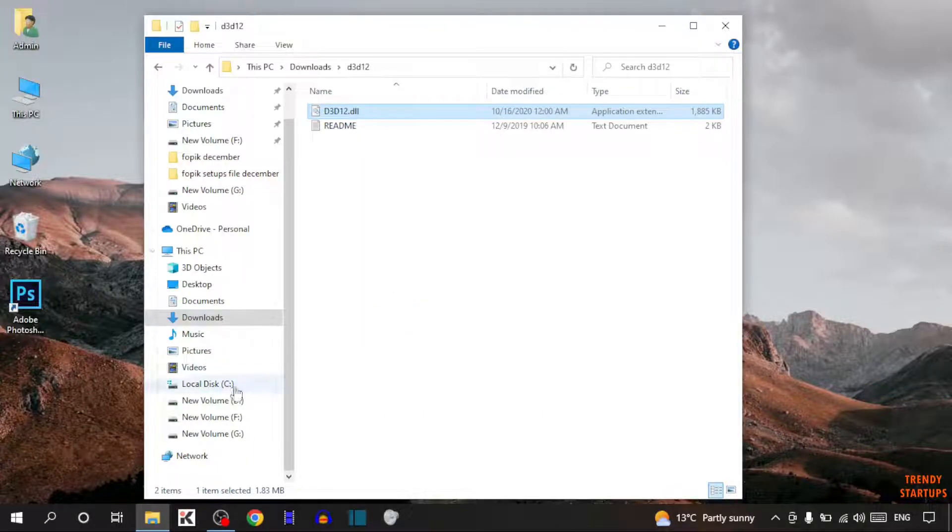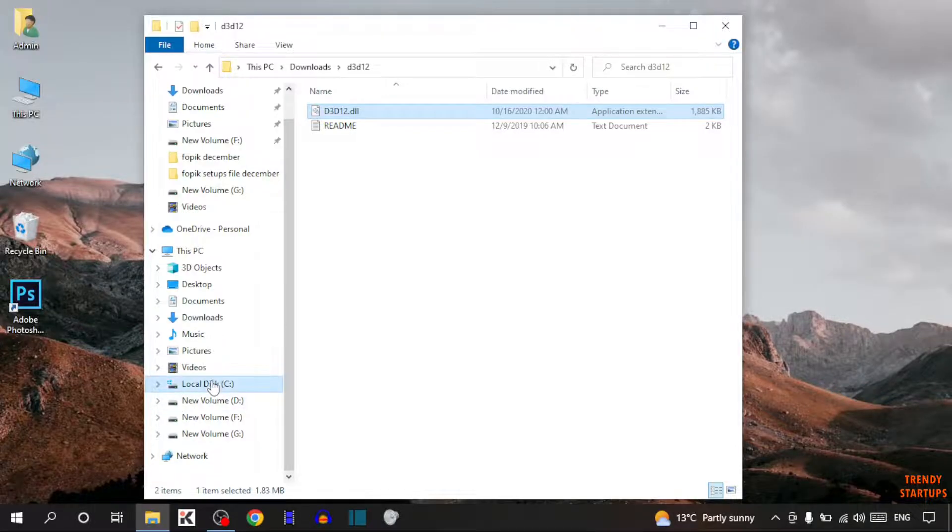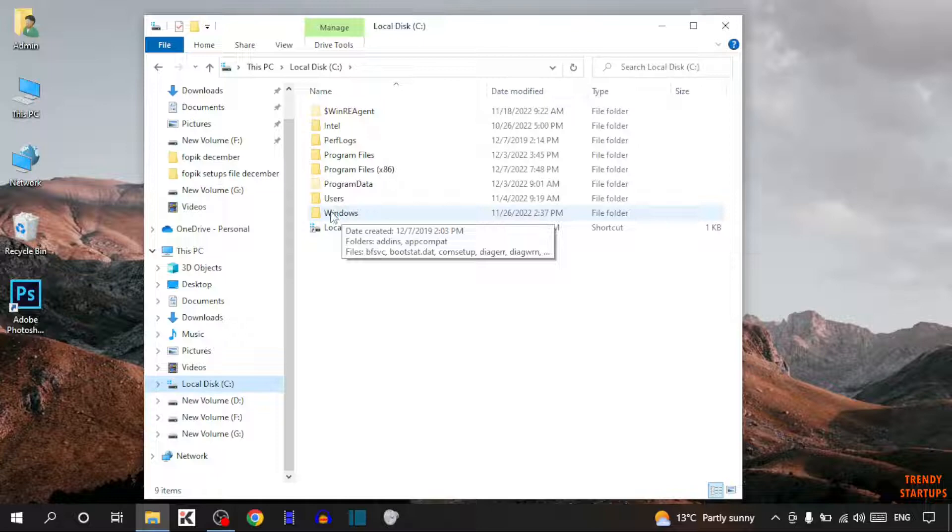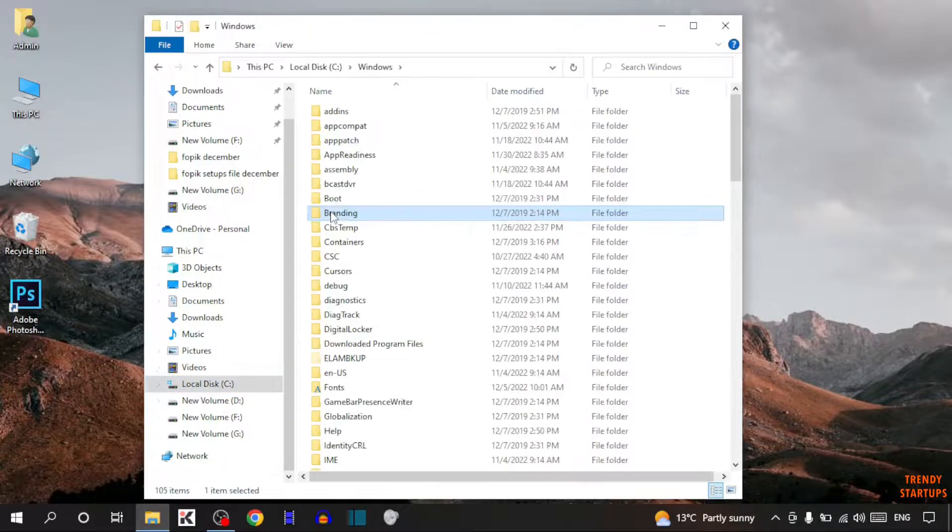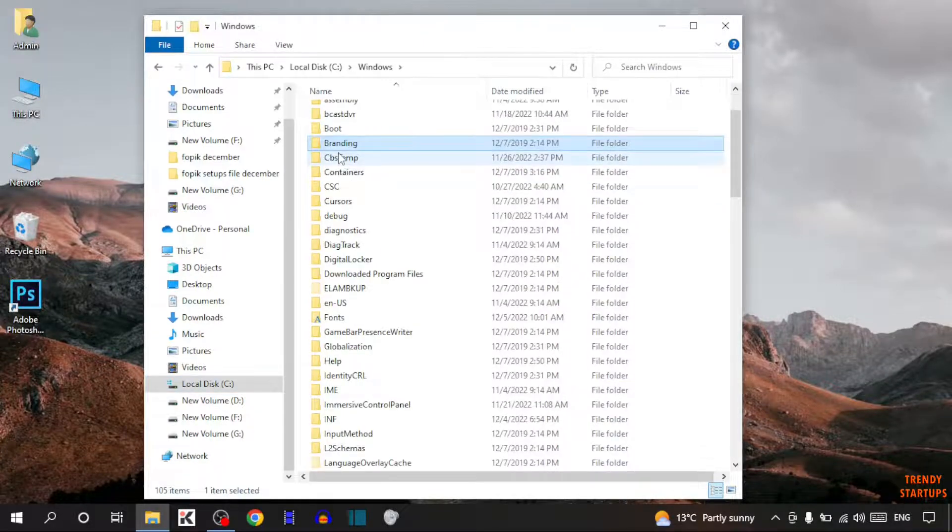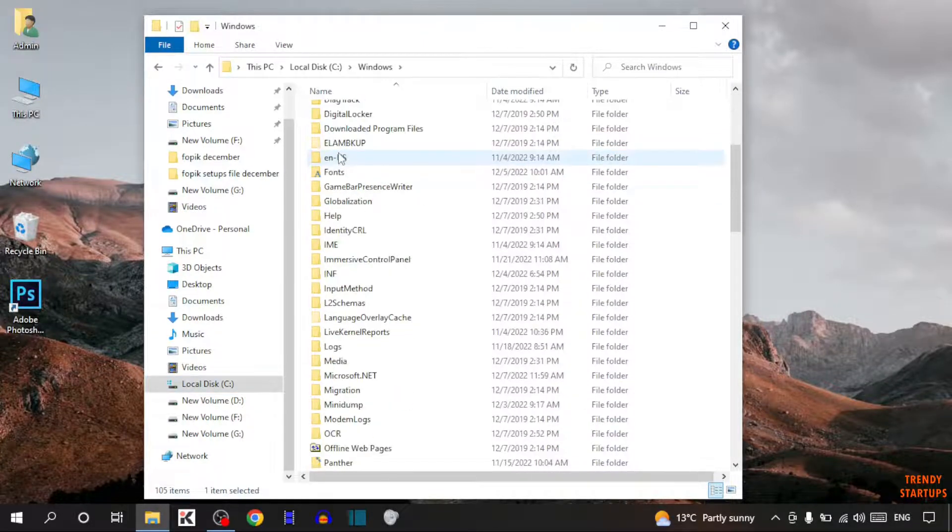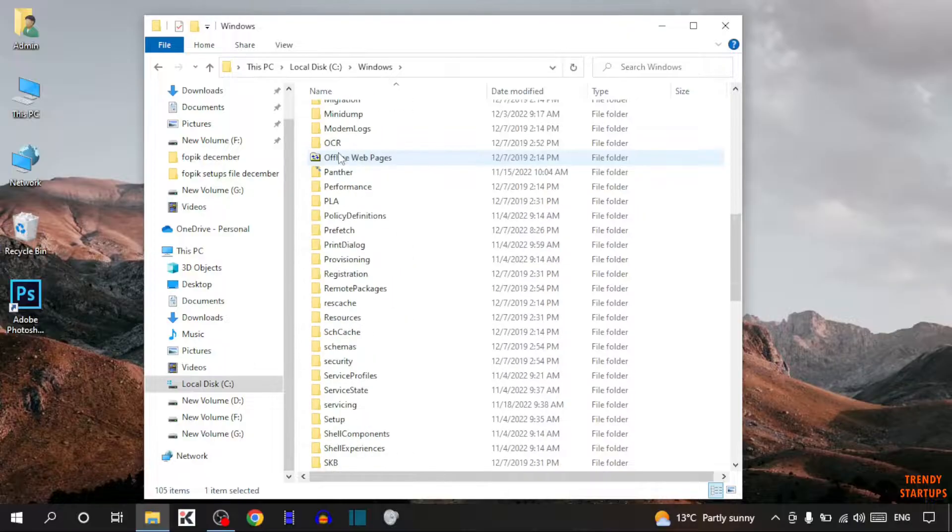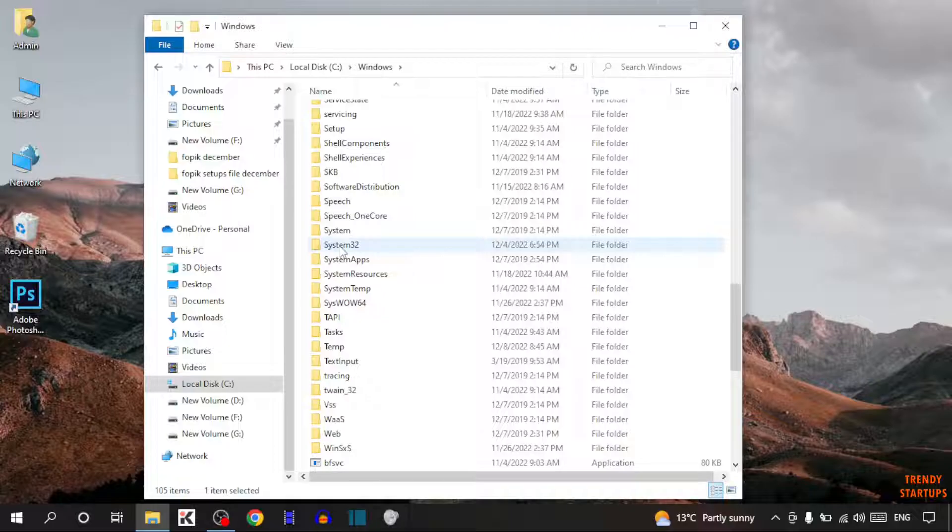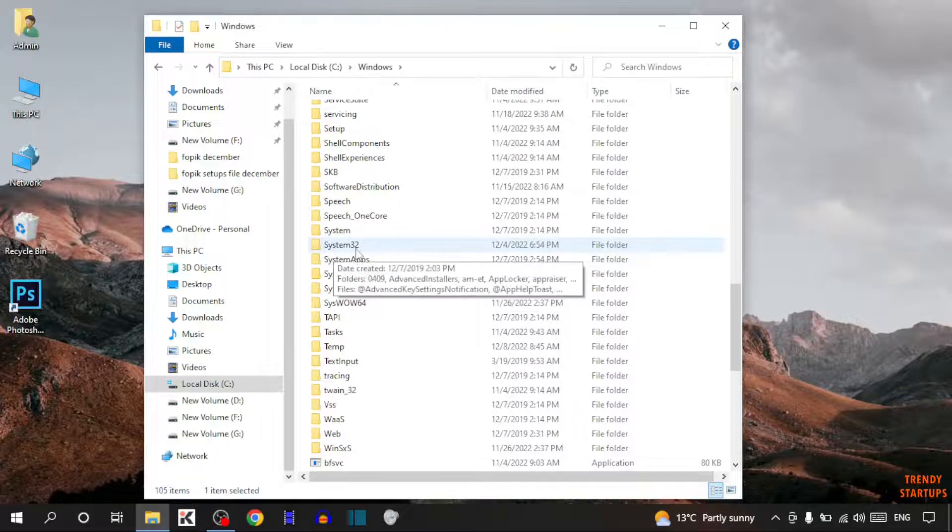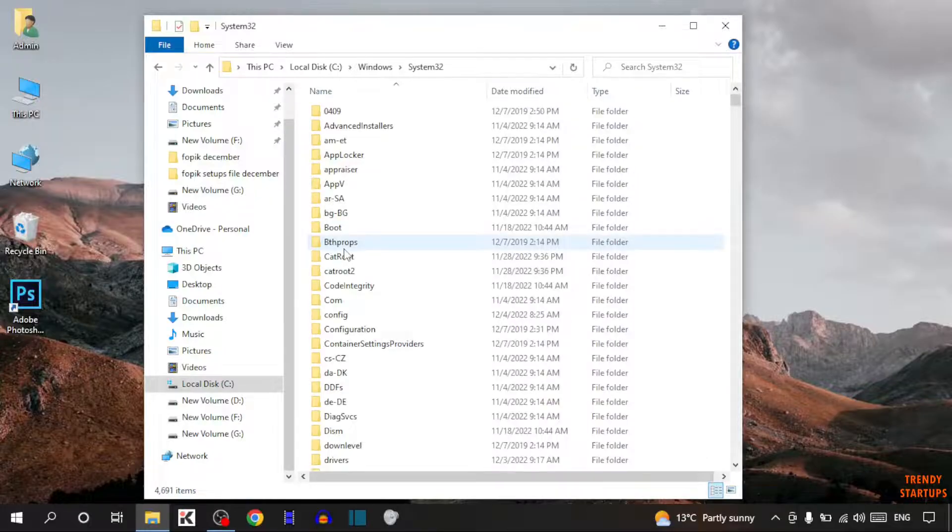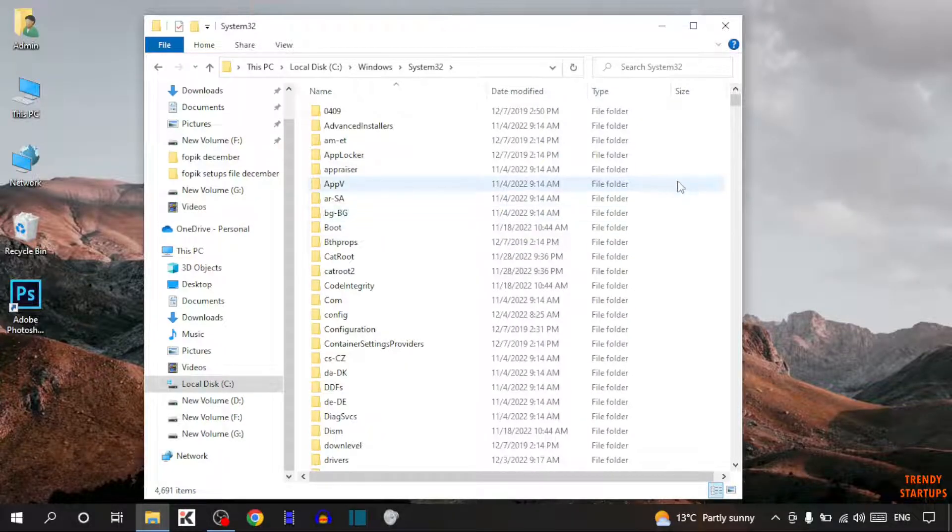Now open your windows drive, that is C drive. In this option, you can see the option of windows, so simply click on windows. Now find the option here, system32. Here it is system32, so simply double click on it, now paste that file here.